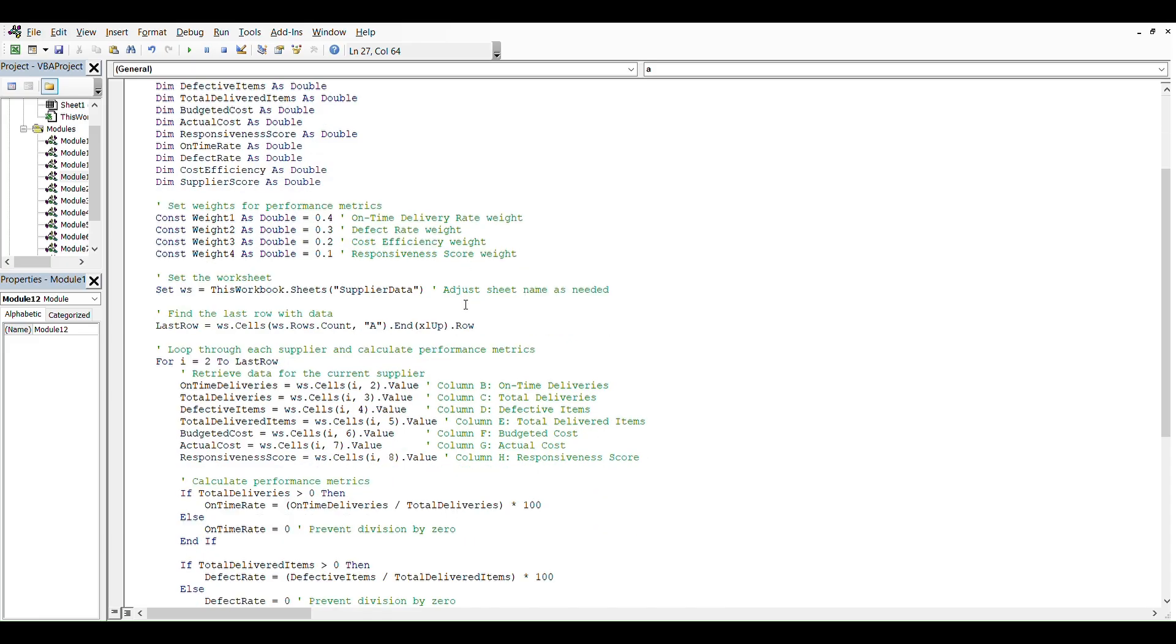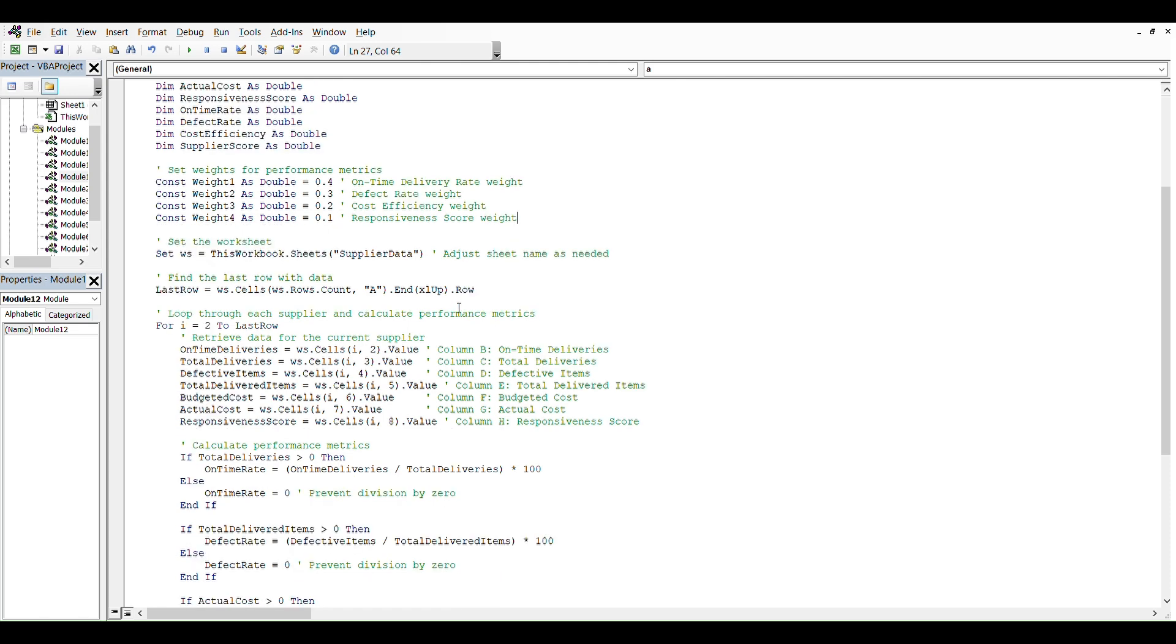Then we set the weights for the performance metrics and set the worksheet. In this case it will be ThisWorkbook.Sheets and we put the name that you can name however you'd like.